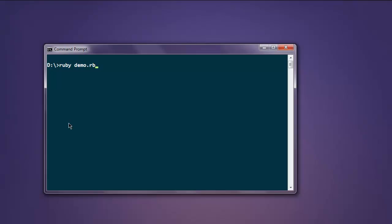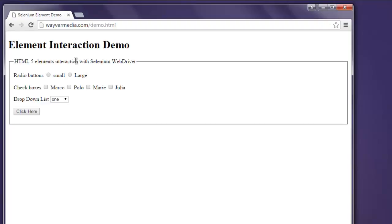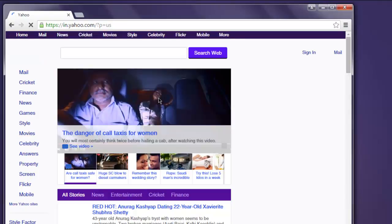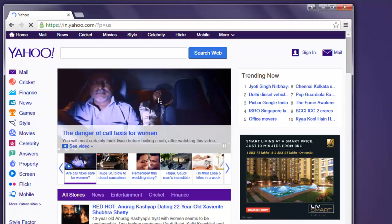Now open the command prompt and type in ruby demo.rb. Hit enter and it should open the Google Chrome browser. It will take us to that page where we have the button and it will perform the click. The click redirects to yahoo.com, which is the action I added to that button.